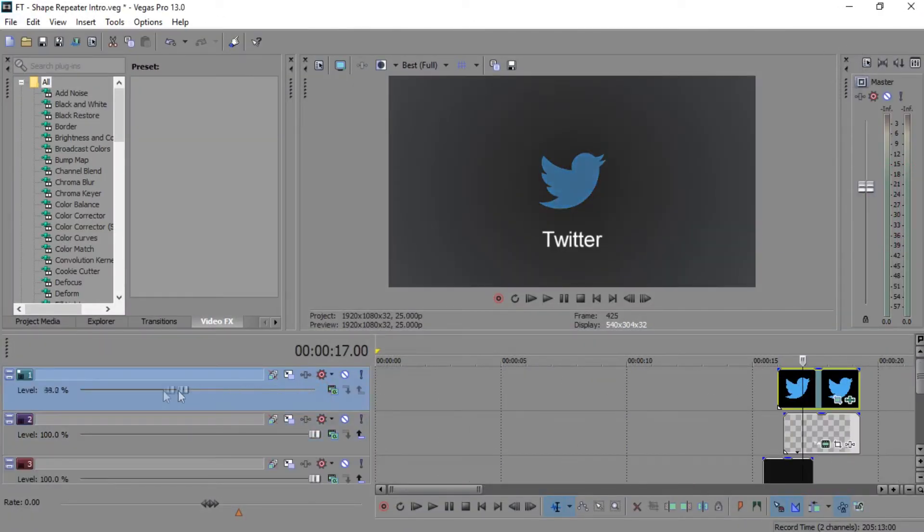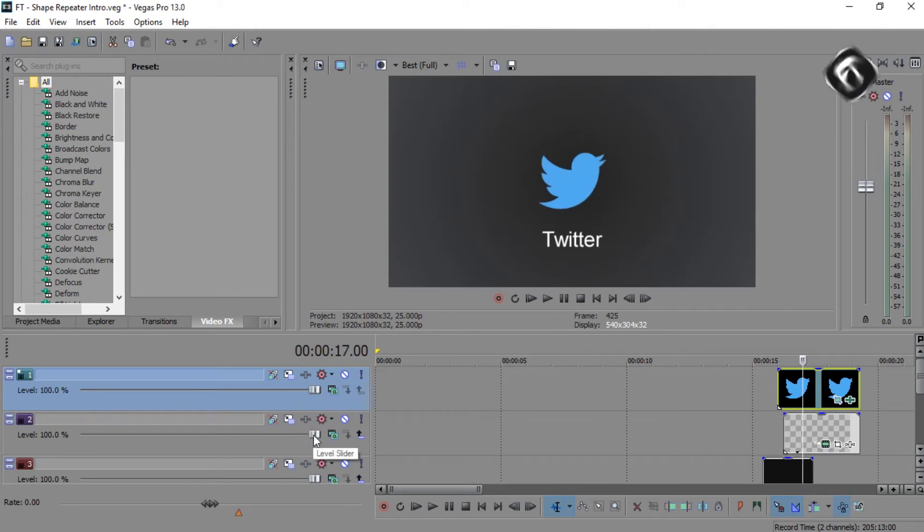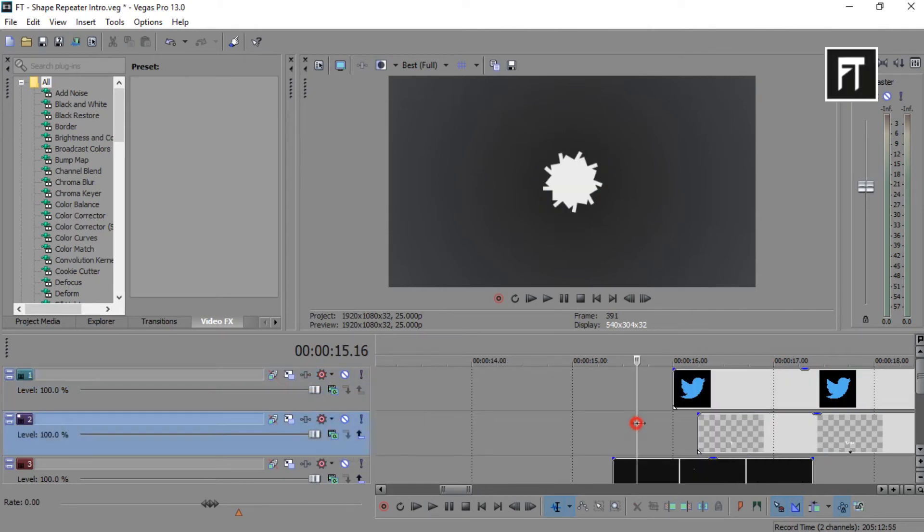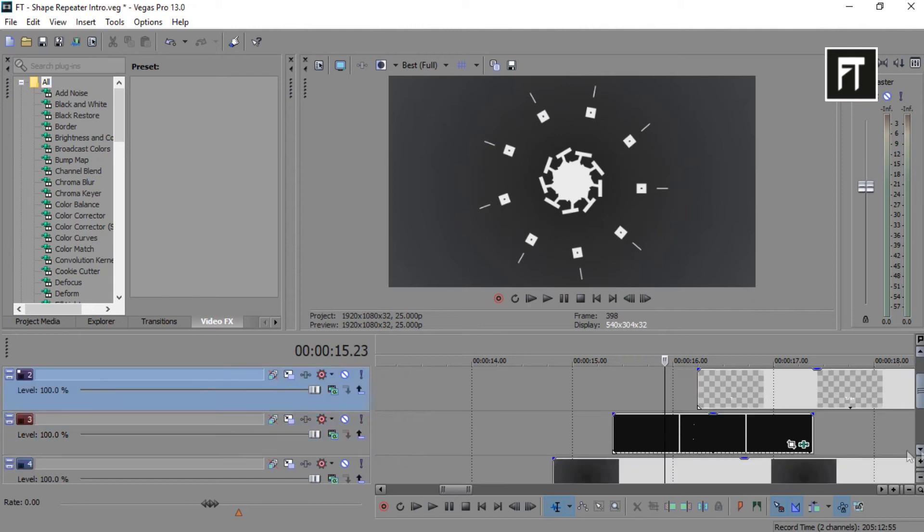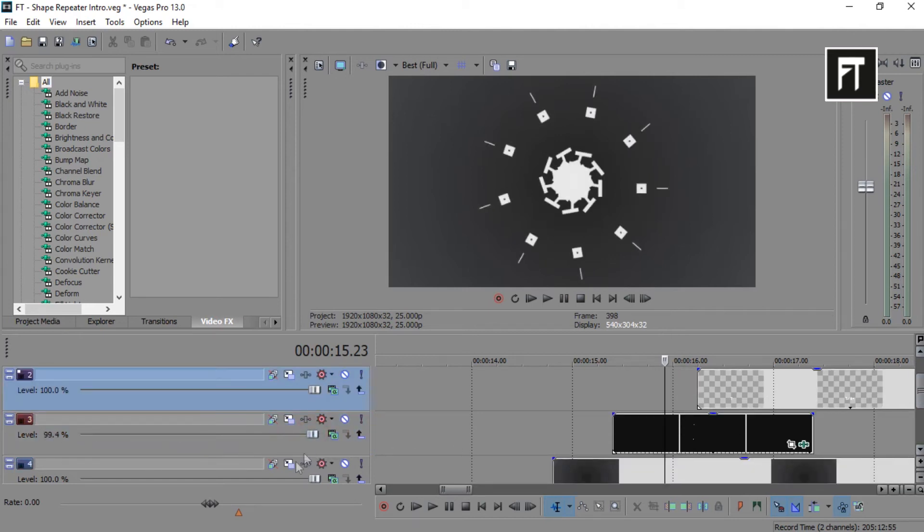So here we have logo on first layer, text on second layer, repeater on third layer, and finally background on fourth layer.